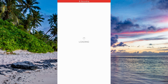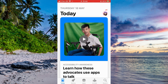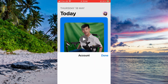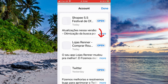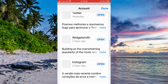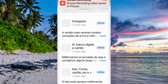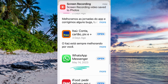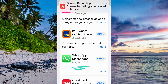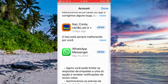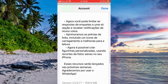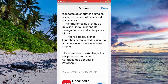First of all, you're gonna go to the App Store to see if you are on the latest version of the WhatsApp app. Scroll down until you find it — here it is — and we're gonna see if it was last updated on May 14th.